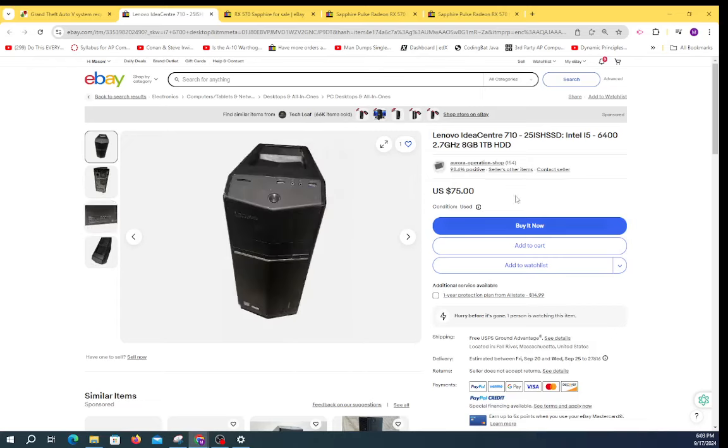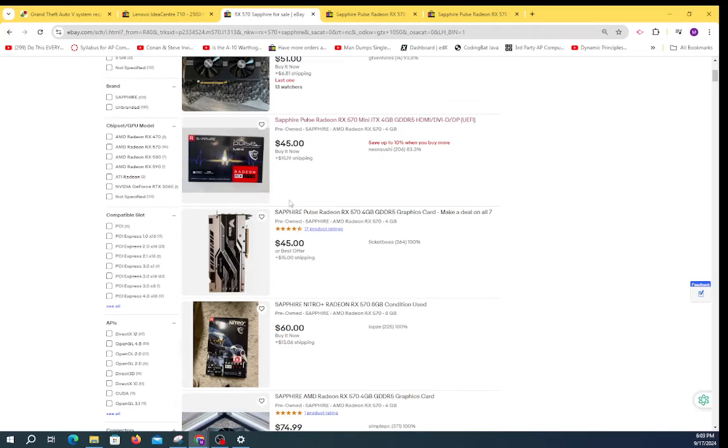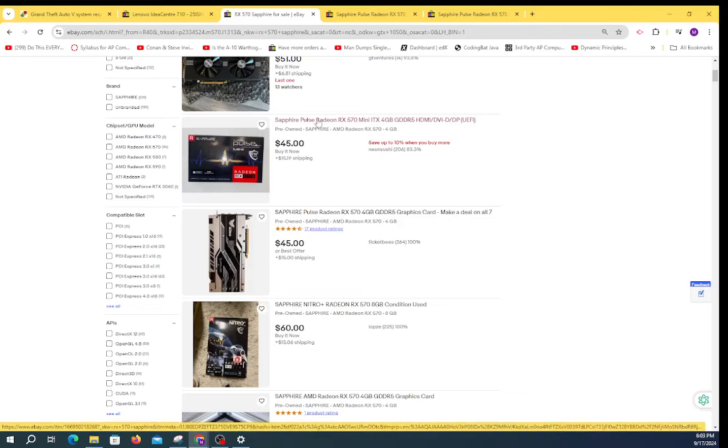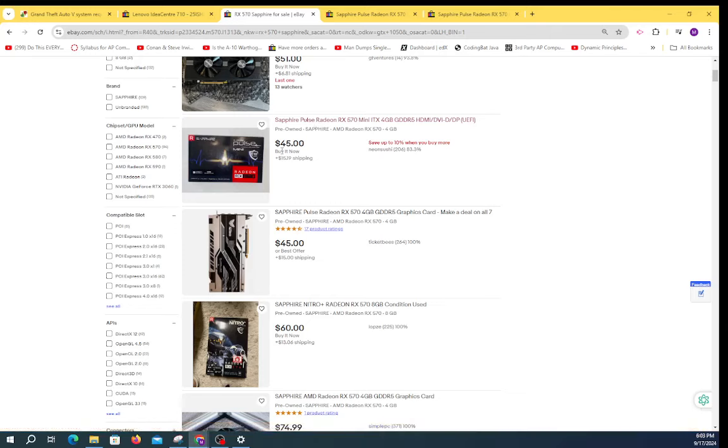Grab a computer like this; it has 8 gigs of memory. Spend maybe ten dollars to get it up to 16. Put an RX 570 Pulse in it, which is a very small graphics card. You can get them for 45 to 60 dollars depending upon the source and where you get it. Very good graphics card for the money, and there you go, you'll have a computer that will destroy games like GTA 5, Fortnite, and the like.